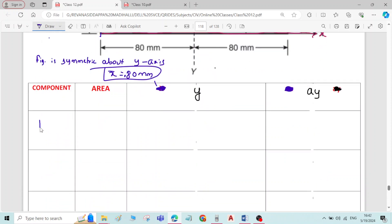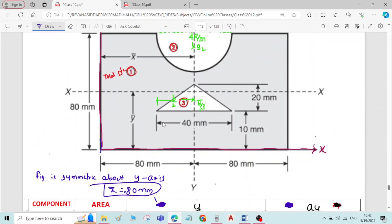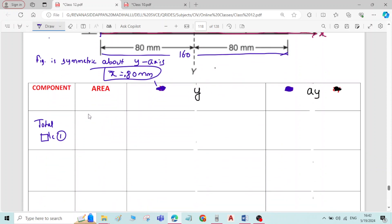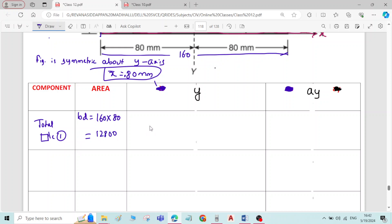First component is the total rectangle. The total width of the rectangle is 80 plus 80 equals 160 mm, and the depth is 80 mm. So the area is 160 × 80 = 12,800 mm². The y-value for the rectangle is D/2 = 80/2 = 40 mm.